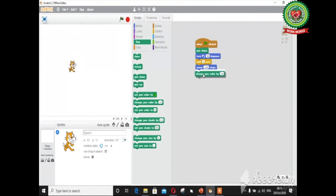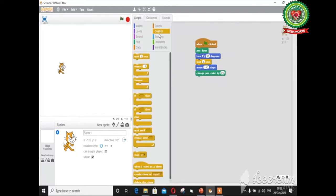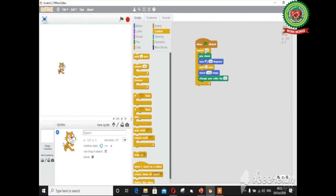Place the 'change pen color' block below the 'move 100 steps' block. Since a rectangle has four sides, instead of dragging blocks again and again I am going to use a Repeat block, which comes under the Control block. Click on the Control block and drag the Repeat block to the script area. In the number box type 4, as there are 4 sides of a rectangle, so the coding will execute 4 times. Now to run this coding, click on the green flag icon.